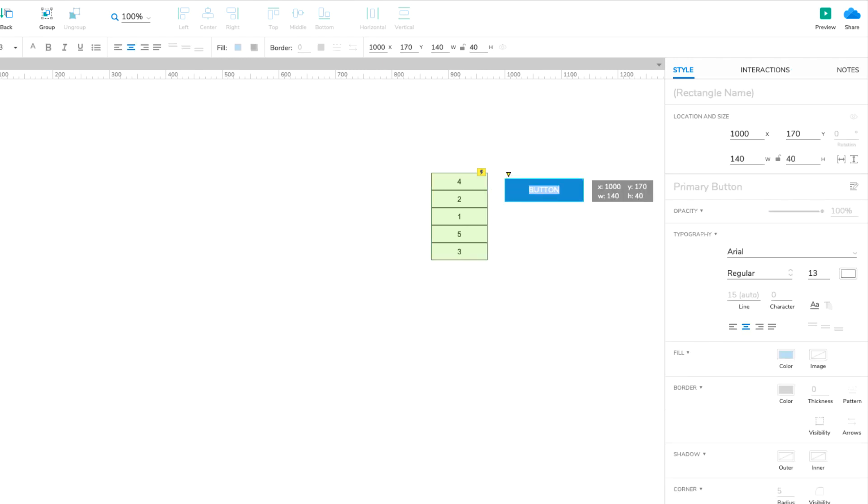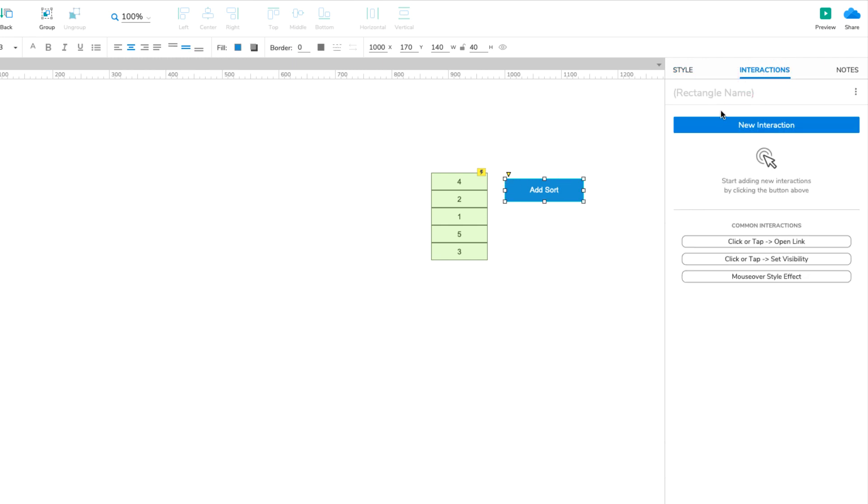Change the button's text to Add Sort. With the button selected, click New Interaction in the Interactions pane.